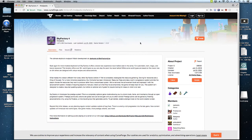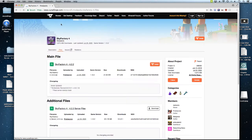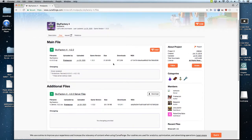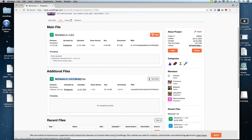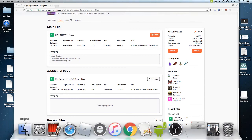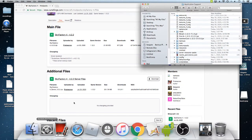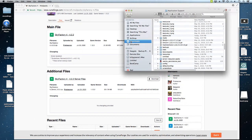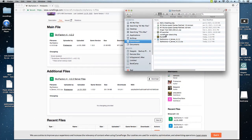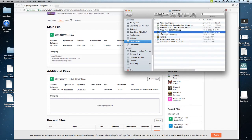All you're going to do is go to the link in the description. It should take you to this page and then where it says additional files it will say Skyfactory 4 server files. You're going to go and download that. Once you do that, go to downloads and you don't need a multi-MC or T-Launcher for this.